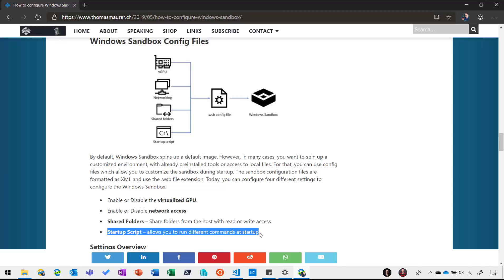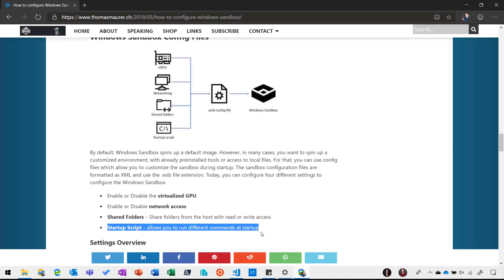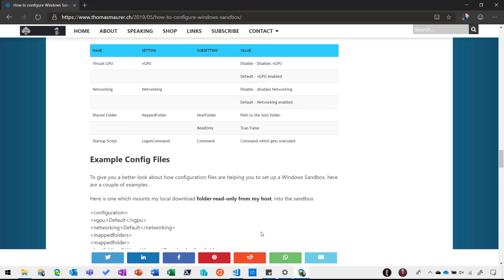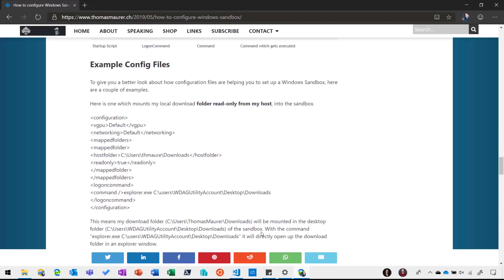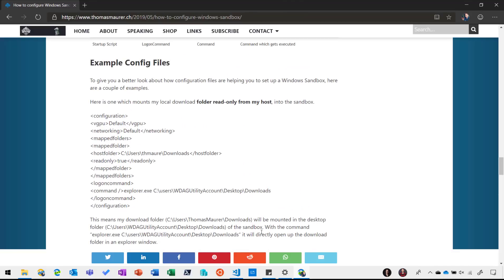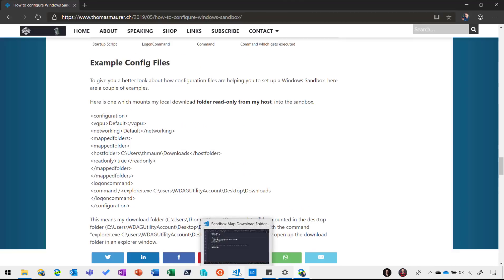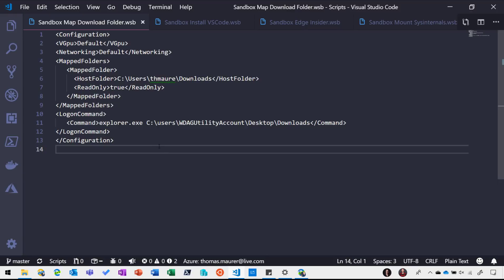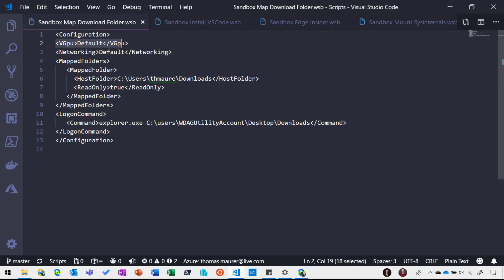And to do that we have a very simple way of doing that, this is basically just some XML files and I'm going to show you that in Visual Studio Code. So this is a sample XML file for the Windows Sandbox configuration file which has different settings. So you can see here I have the GPU support and network support and by default this means enabled but you can also say I want to disable those features.